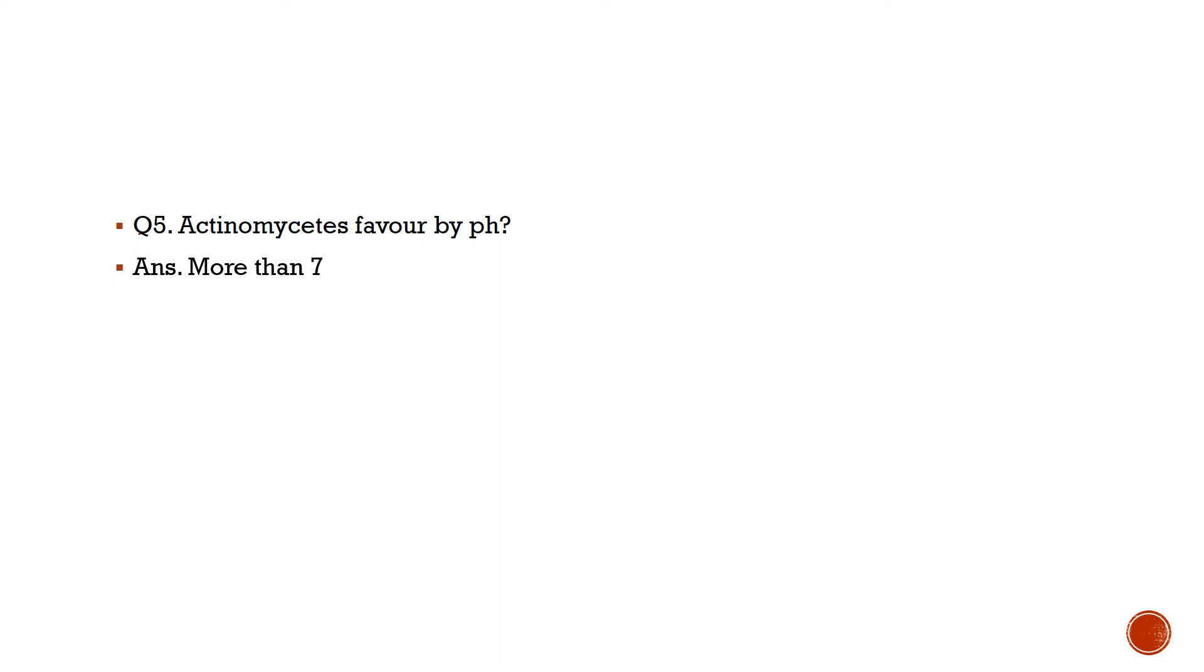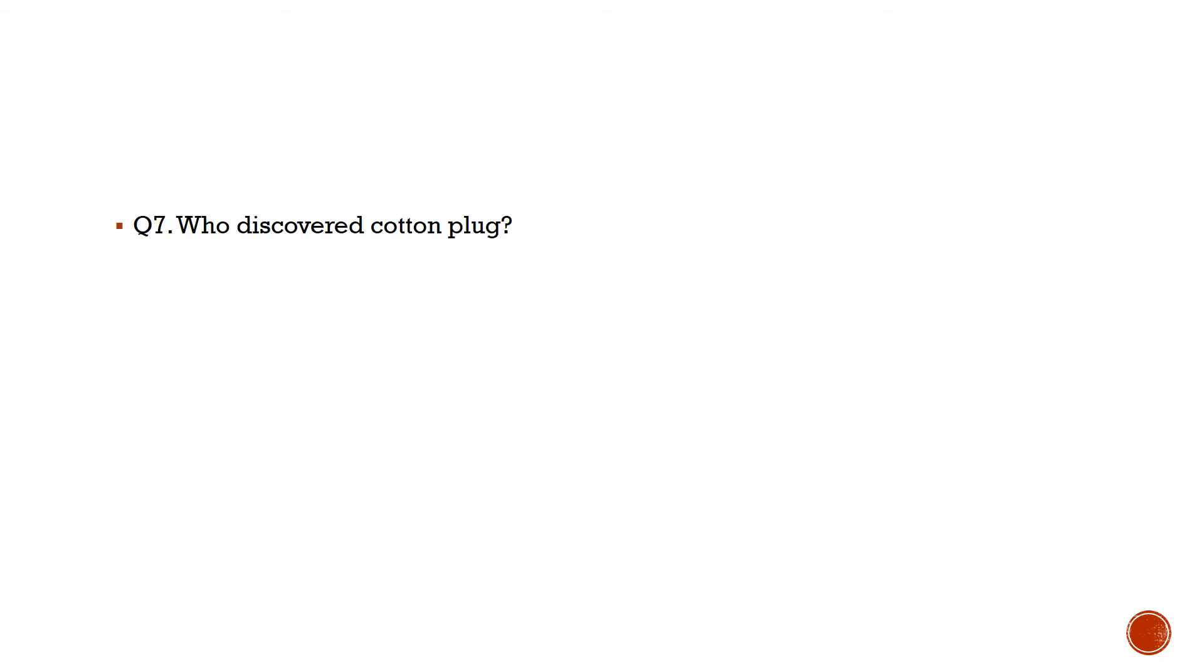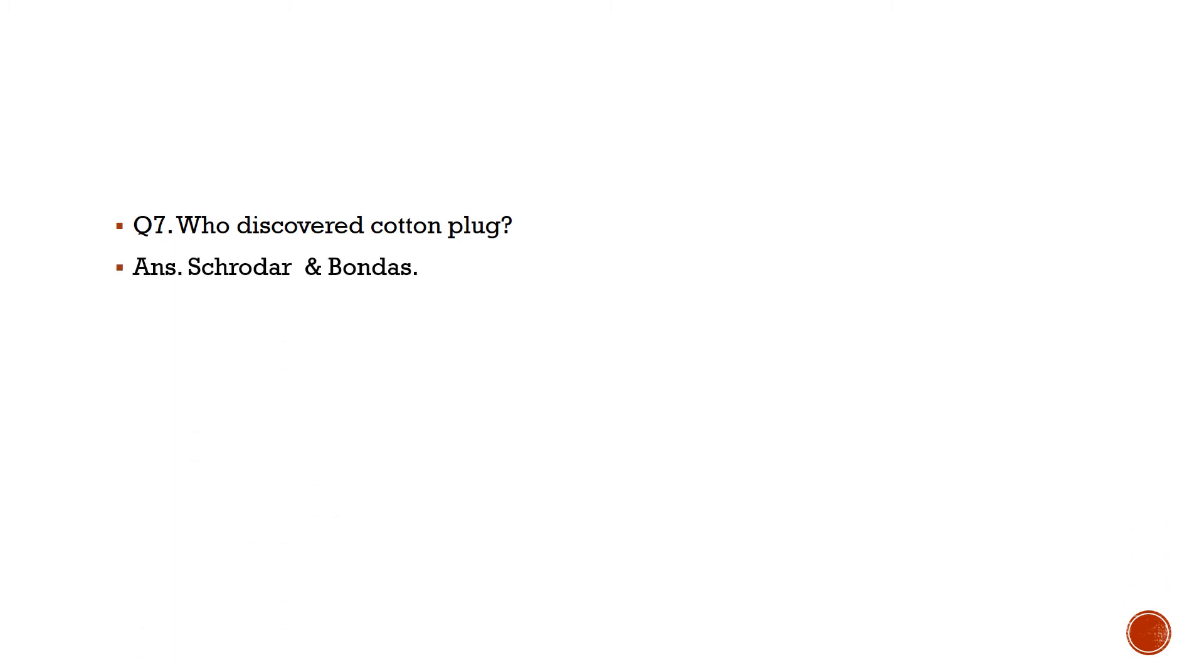Question number 6: Soda lake and carbonate organisms are? Answer is alkalophiles. Question number 7: Who discovered cotton plug? Answer is Schroeder and Von Dusch.